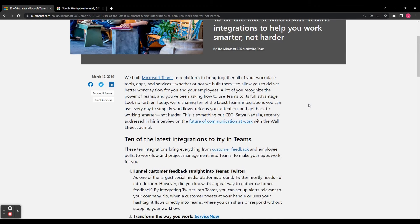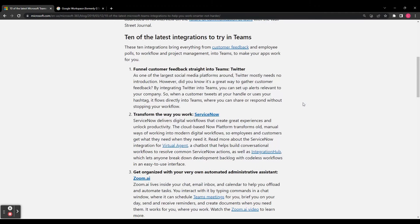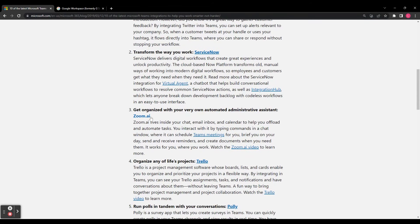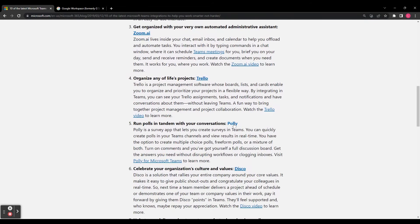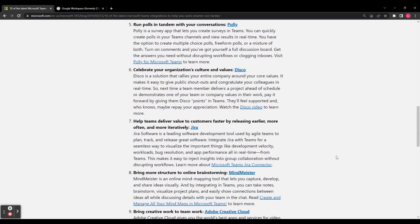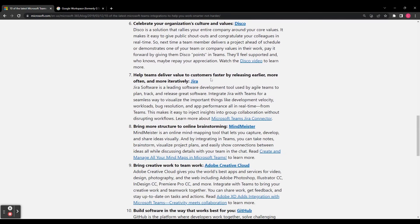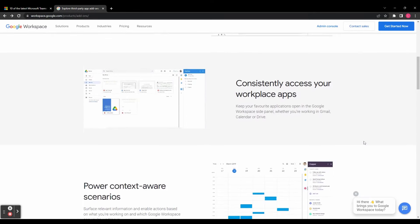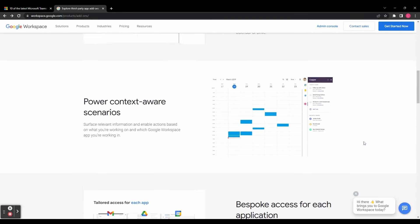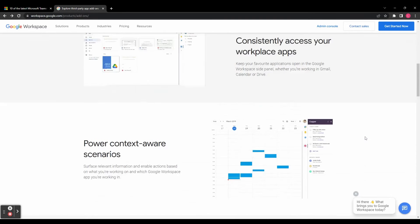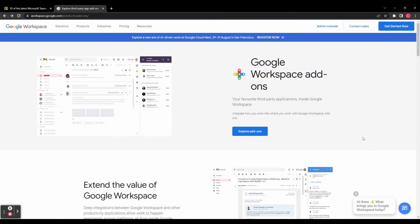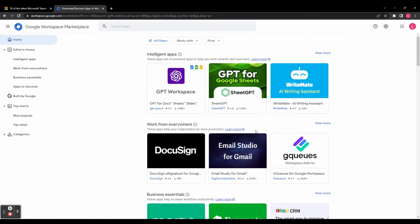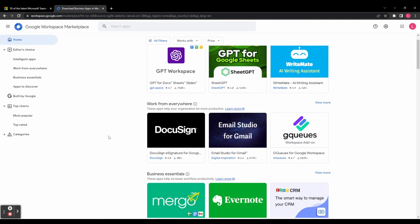Last but not least let's talk about integration and compatibility. Both Google Workspace and Microsoft 365 offer integrations with various third-party applications, enabling seamless workflows and enhanced productivity. Evaluating your organization's existing tools and systems will help ensure a seamless integration process with your chosen suite. Compatibility with existing workflows and tools is essential for a smooth transition.